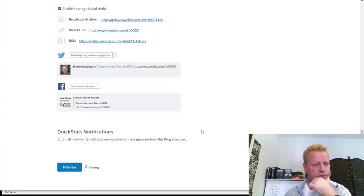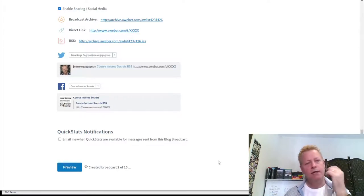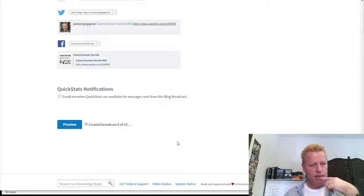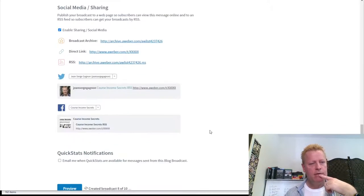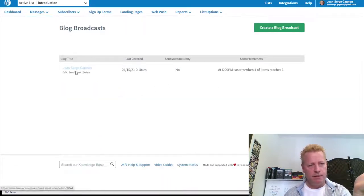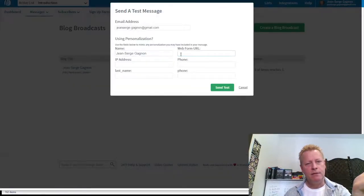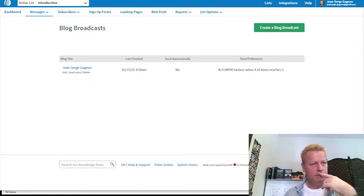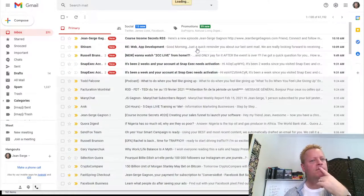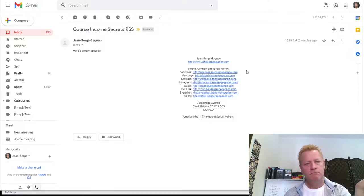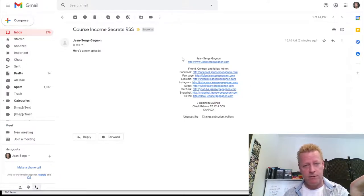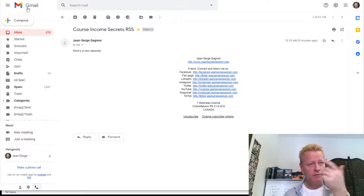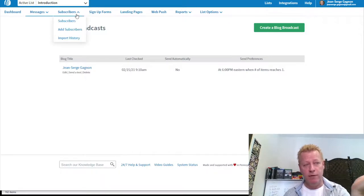So it created the broadcasts but I'm not sure why it didn't work the first time. Now it's creating all these broadcasts without sending them automatically — because I didn't set it to send automatically. I sent a test email — but looking at it, it just says 'Course Income Secrets RSS — Here's a new episode.' There's no actual blog post content in it. It's not doing what I want. I don't know — anyway, like I said, the way I do it is better.